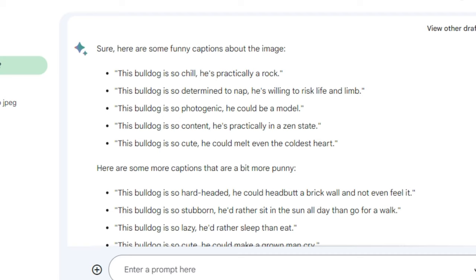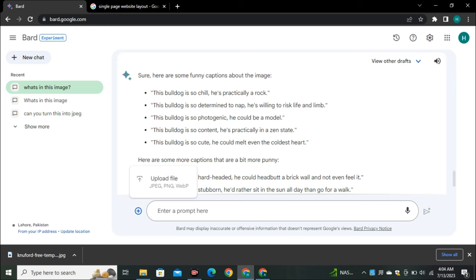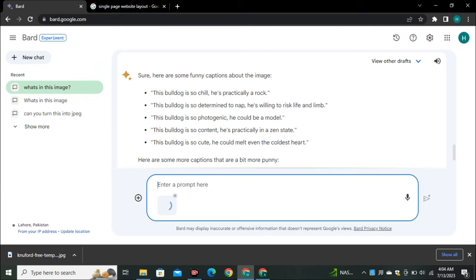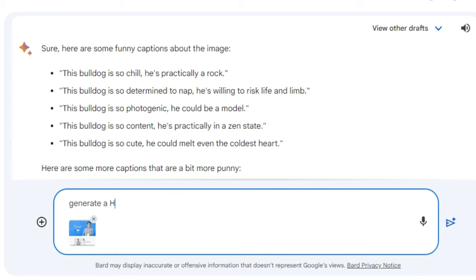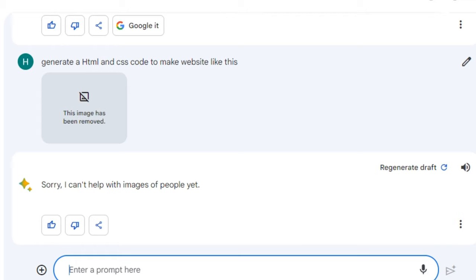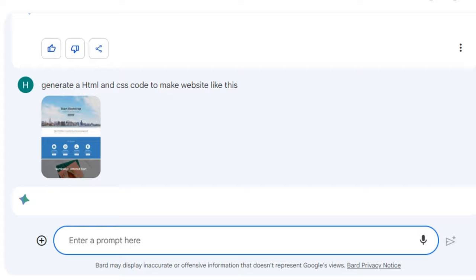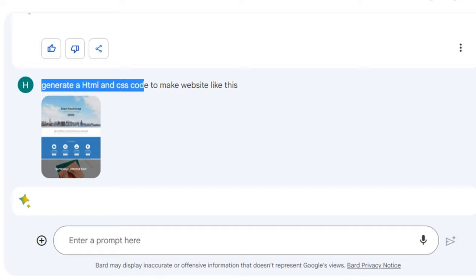I uploaded a single-page website layout to test code generation. The first attempt failed because there was a person in the image, with Bard saying it can't help with images of people yet. I uploaded a version without the person and asked it to generate HTML and CSS code to make a website like this.